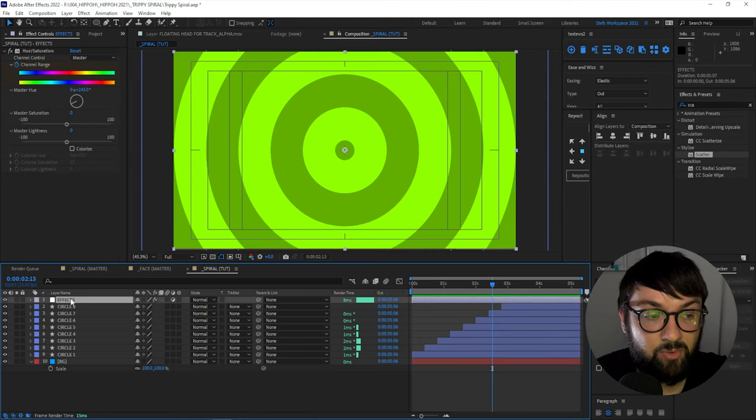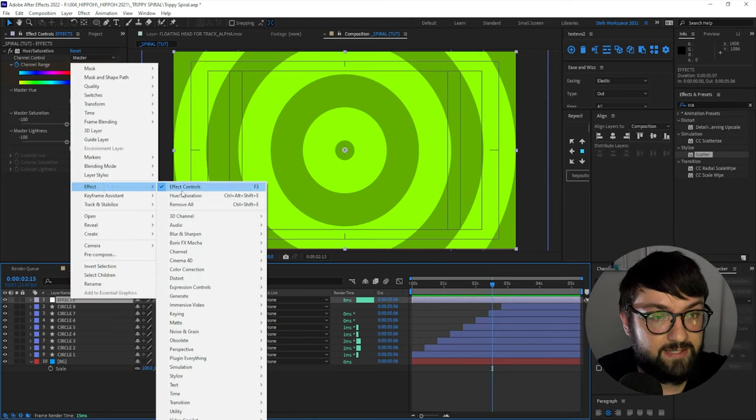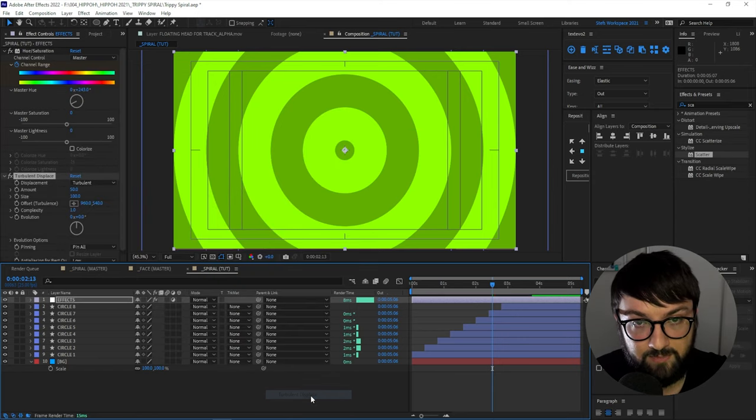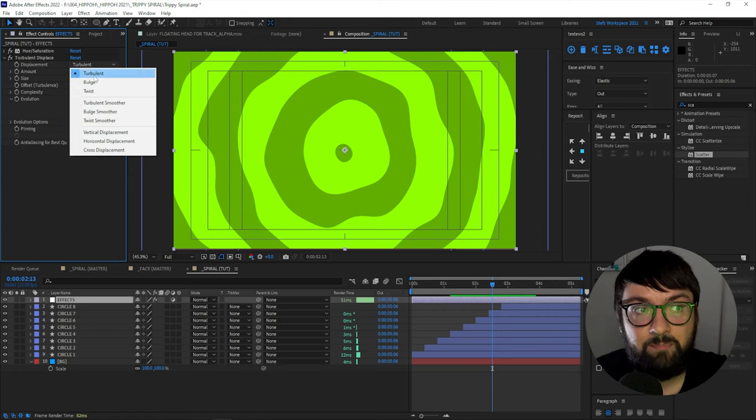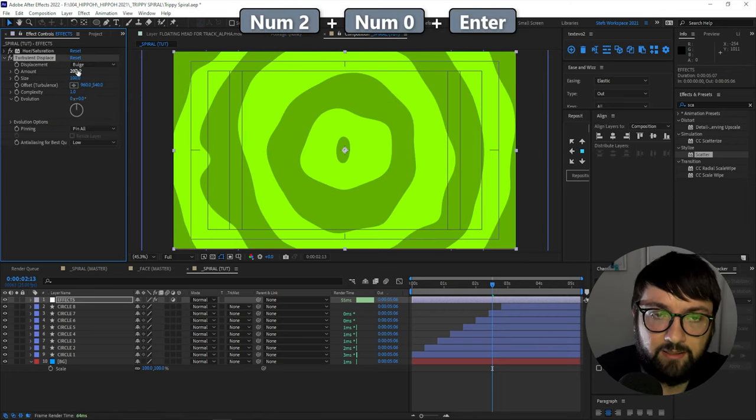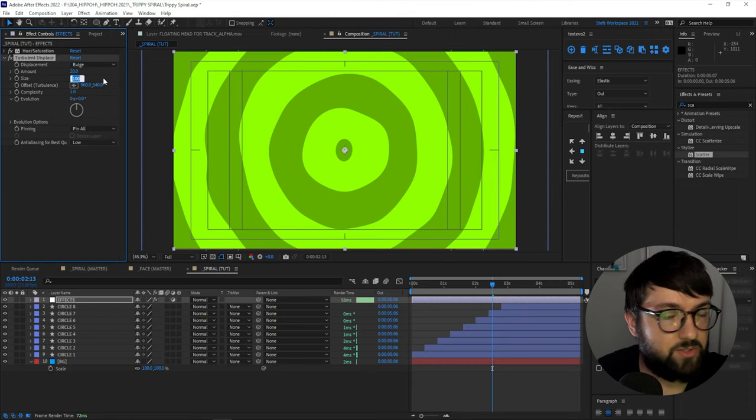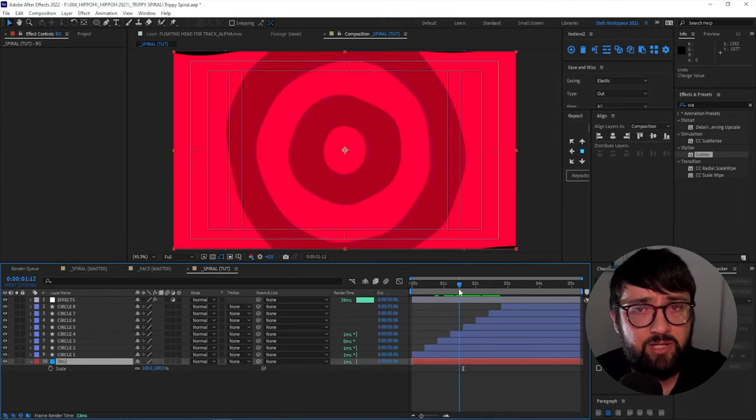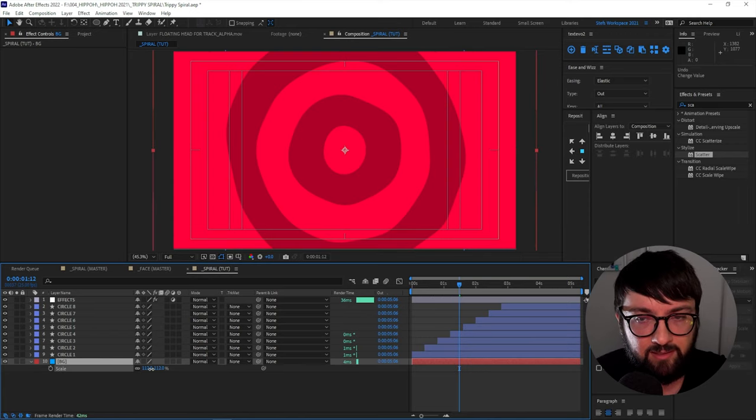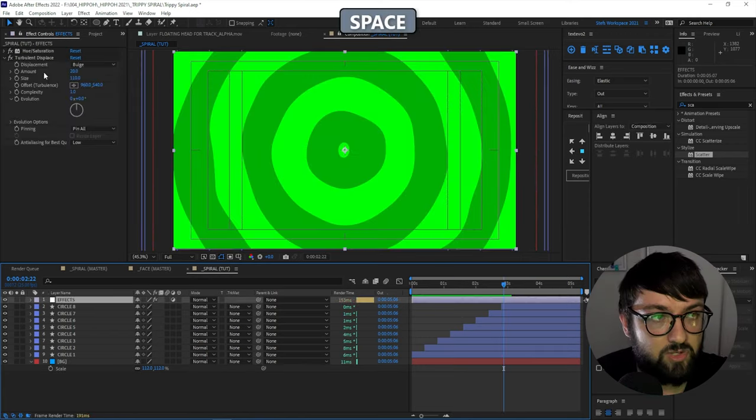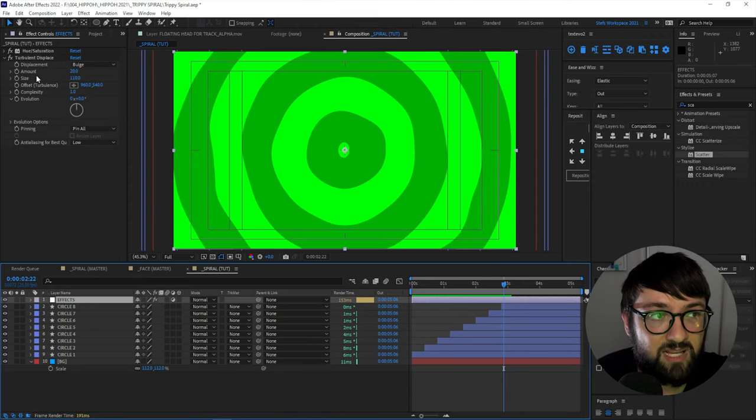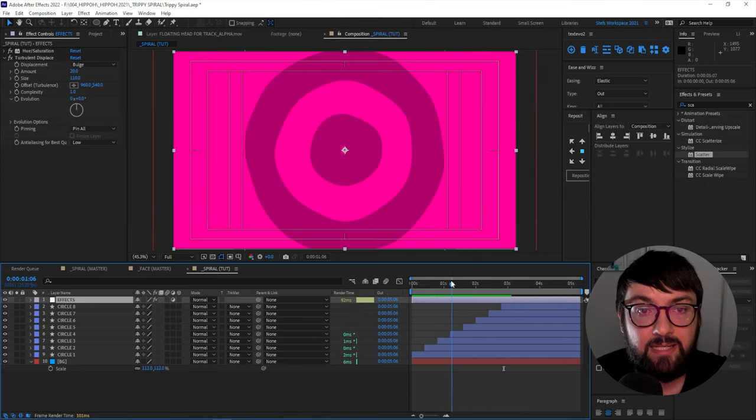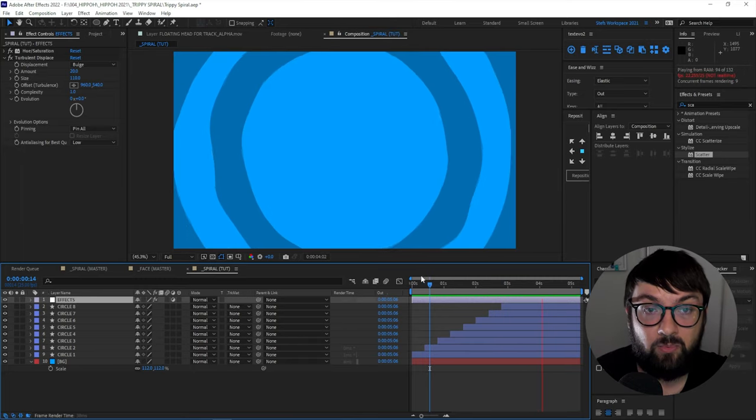On that same effects layer, we're going to right click and go to effect and then come down to distort and turbulent displace. Then you're going to change the displacement type to bulge and change the amount to 20 and the size to 110. Now, if you see some weird edges on your background there, just come down to your background and scale it up so it leaves no gaps around the edges. So you can have a play with these displacement types, amounts and size, whatever you think looks cool. I think that looks pretty cool, so I'm happy with that.